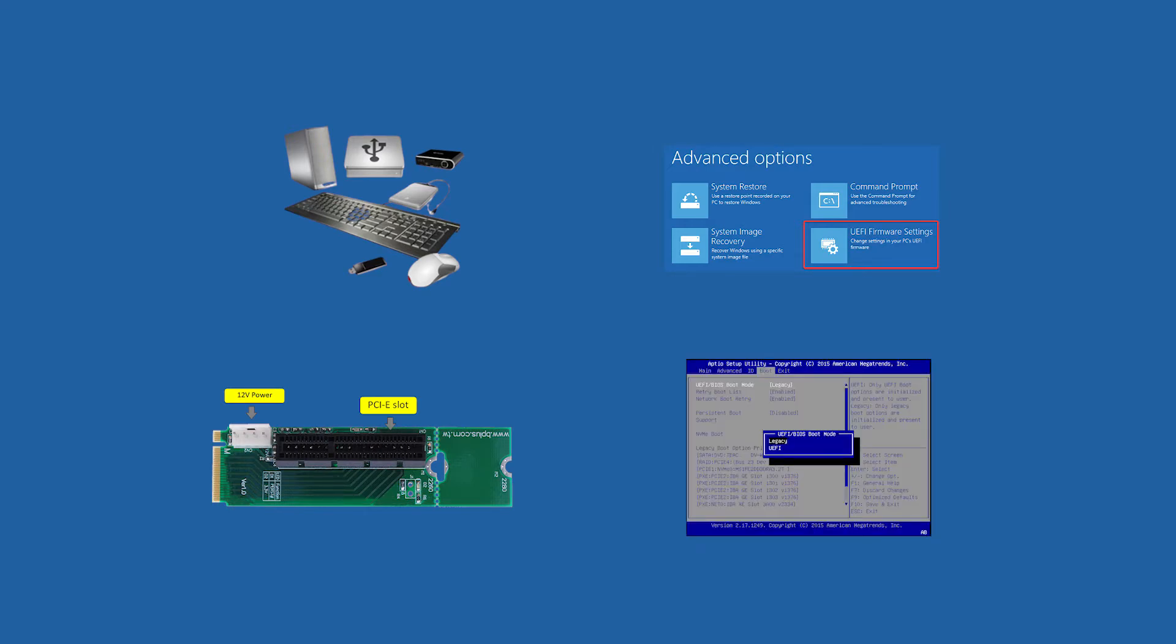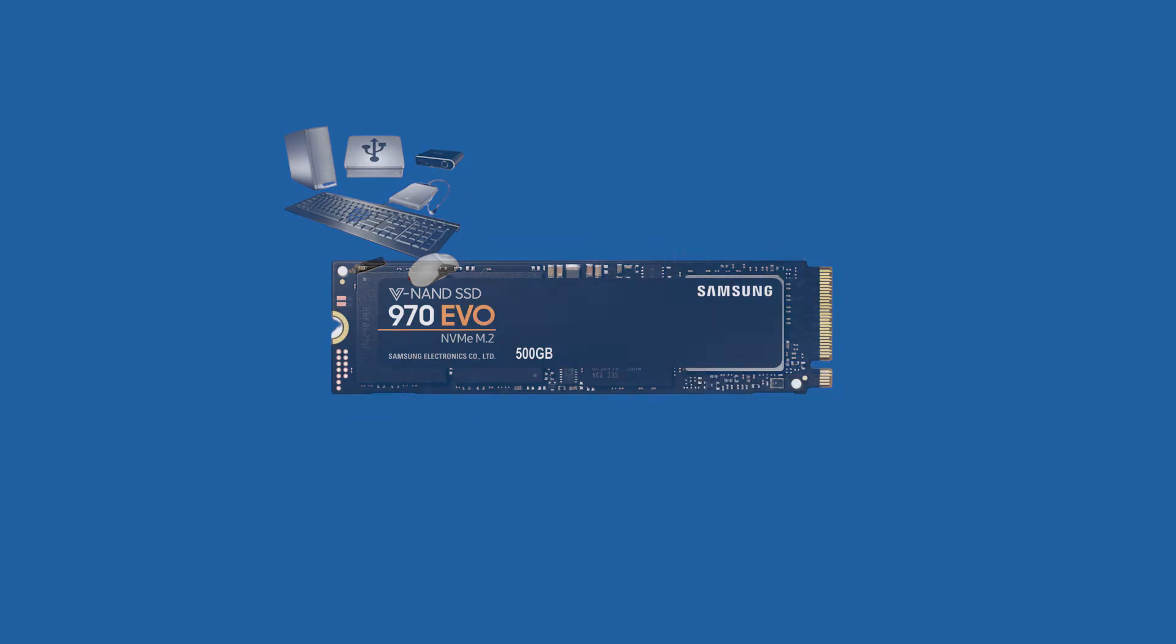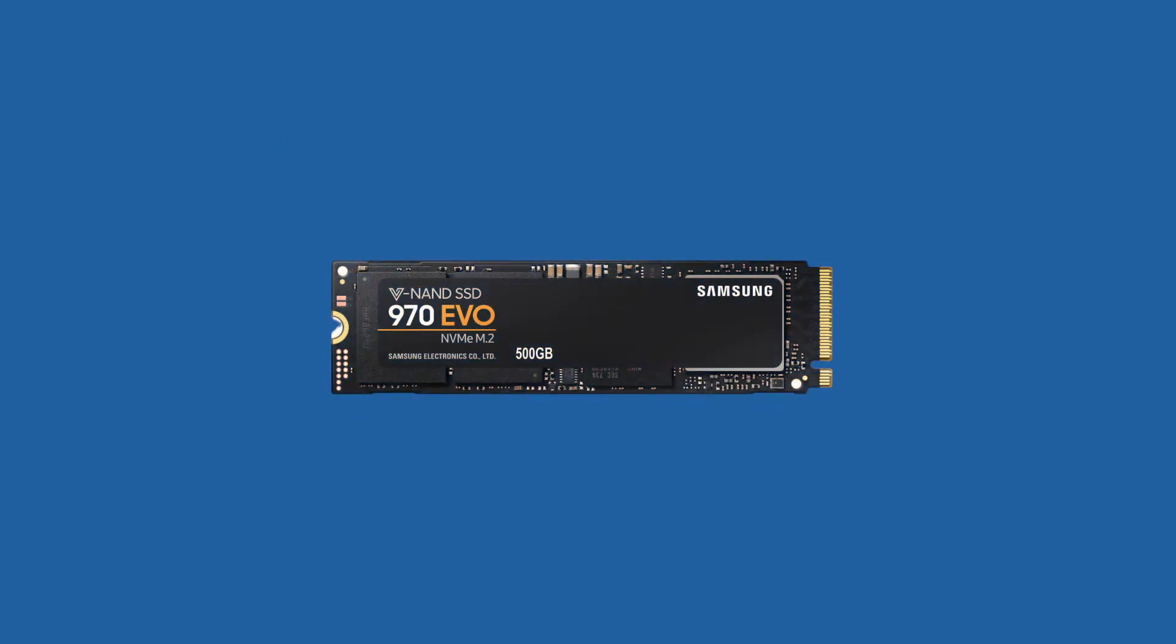and UEFI boot mode. However, if you have already run operating system on NVMe SSD, those preconditions can be saved.